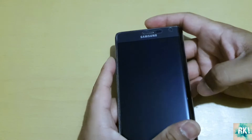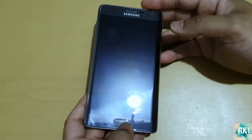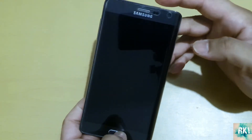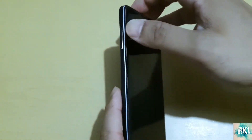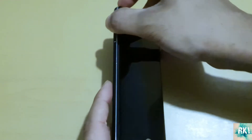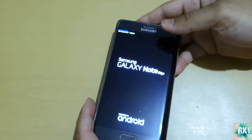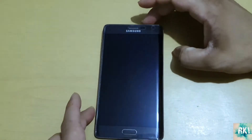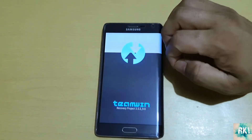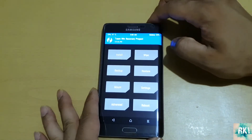Now we're going to go into recovery mode, which is TWRP. In order to get there, press and hold the Power button, Home button, and Volume Up button while your phone is off. Press and hold them, wait for it to vibrate once - and there we go. Now we're in Team Win Recovery Project, which is TWRP.